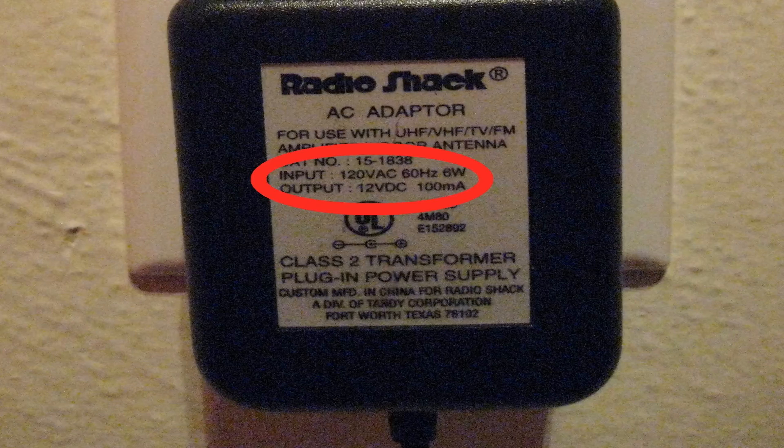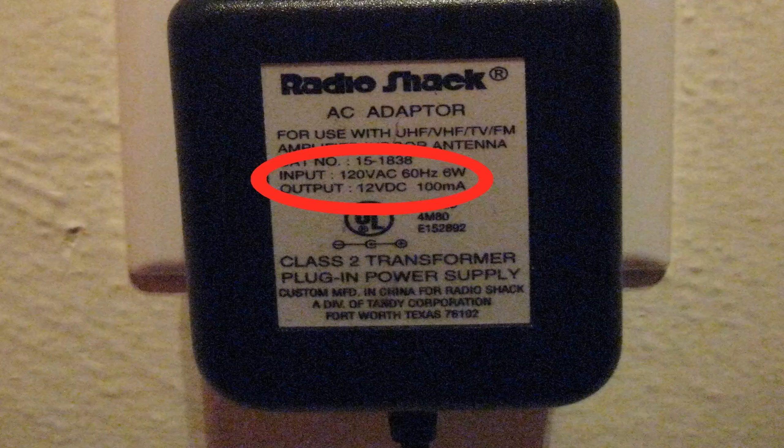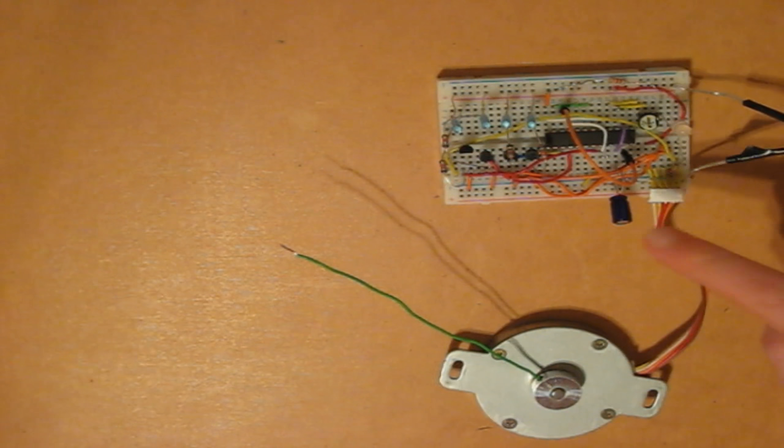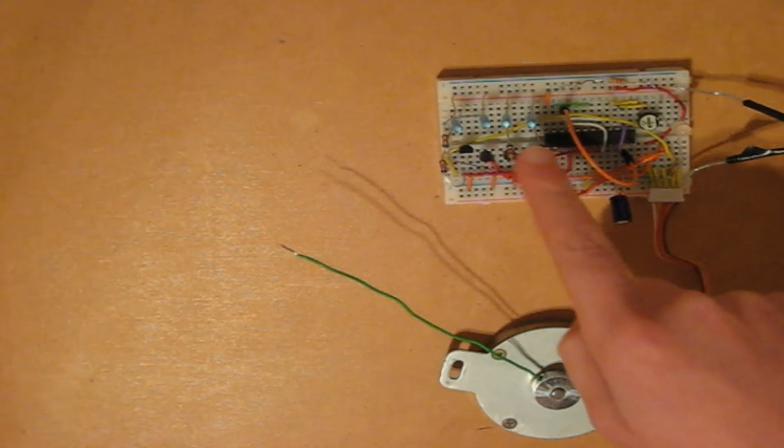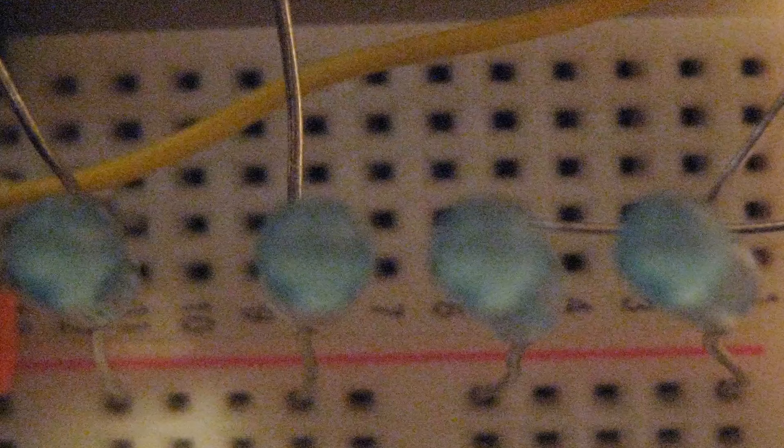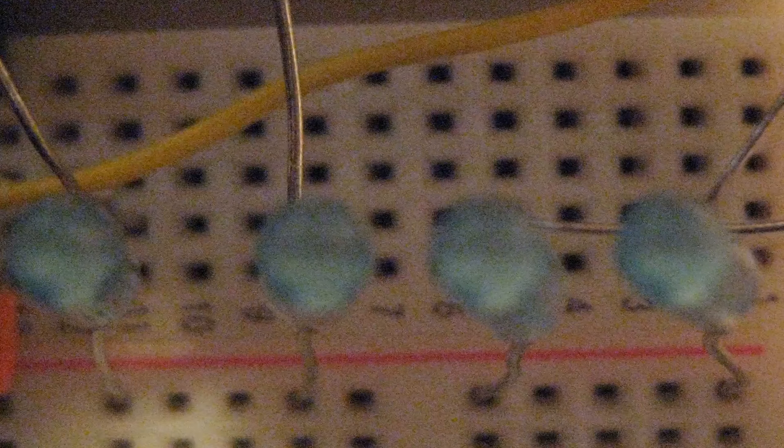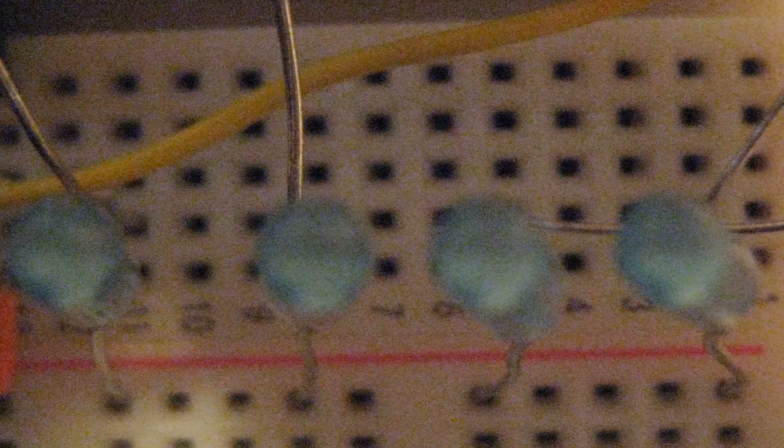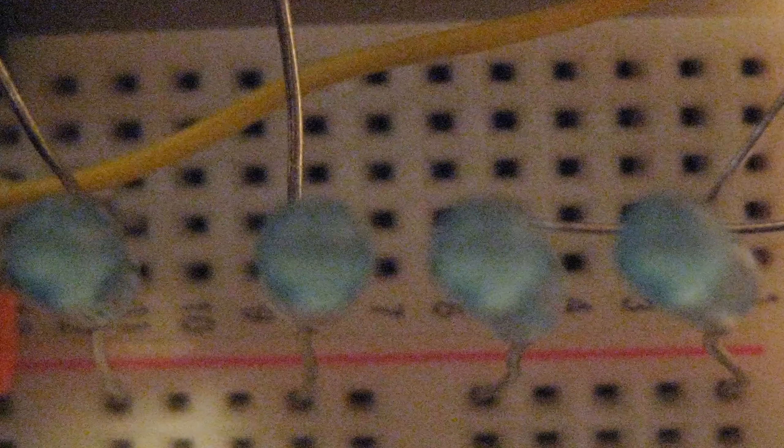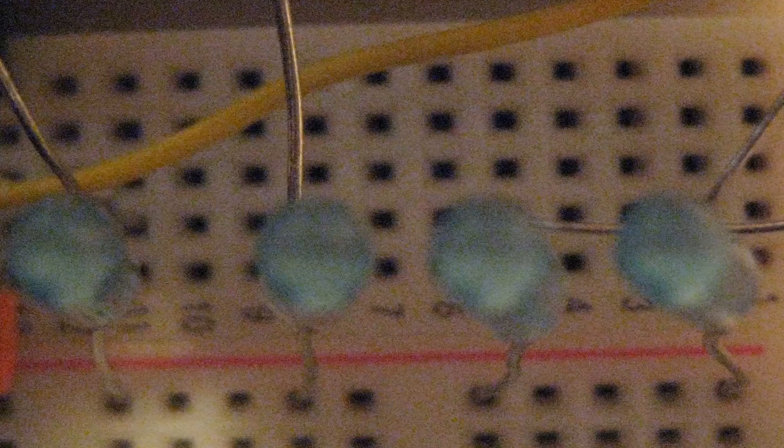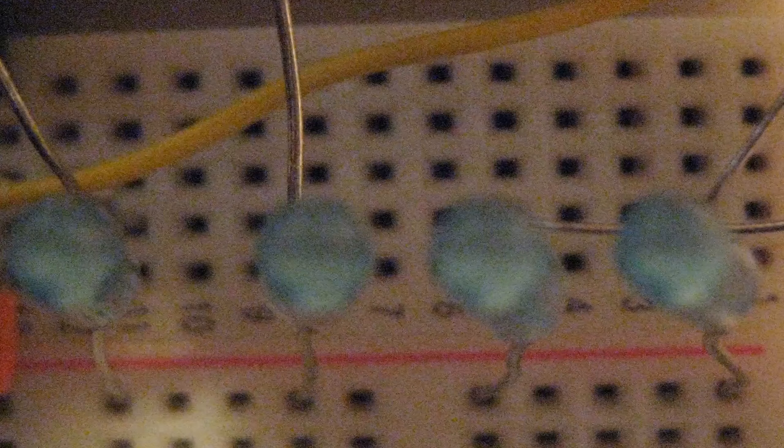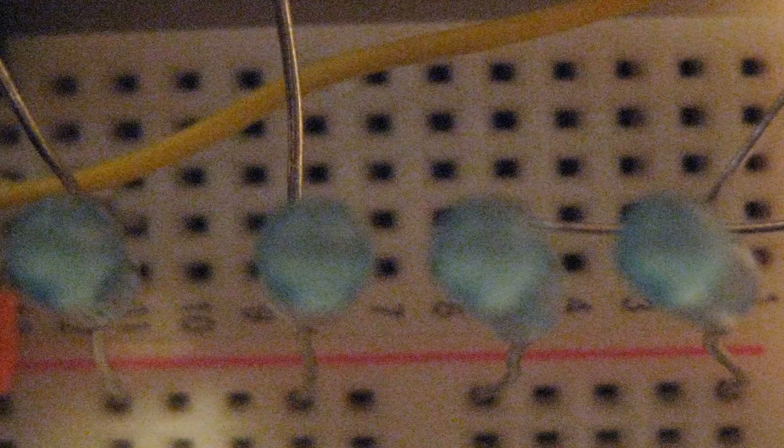And here are the LEDs. The LEDs showing the cycles of the steps of the motor.